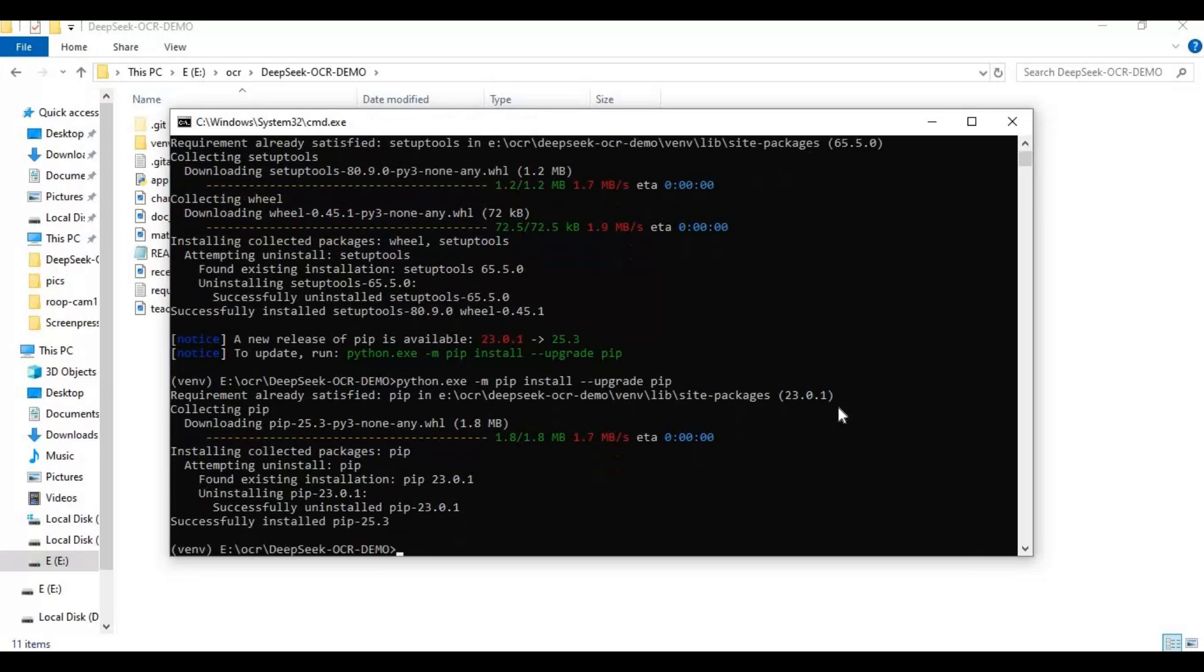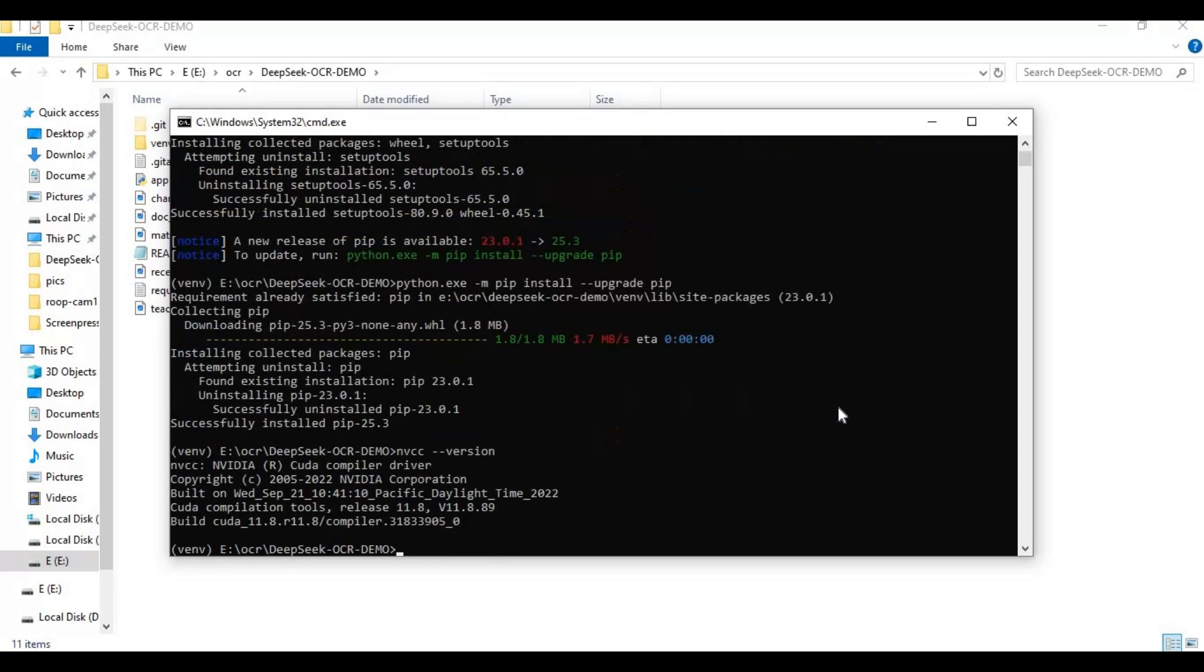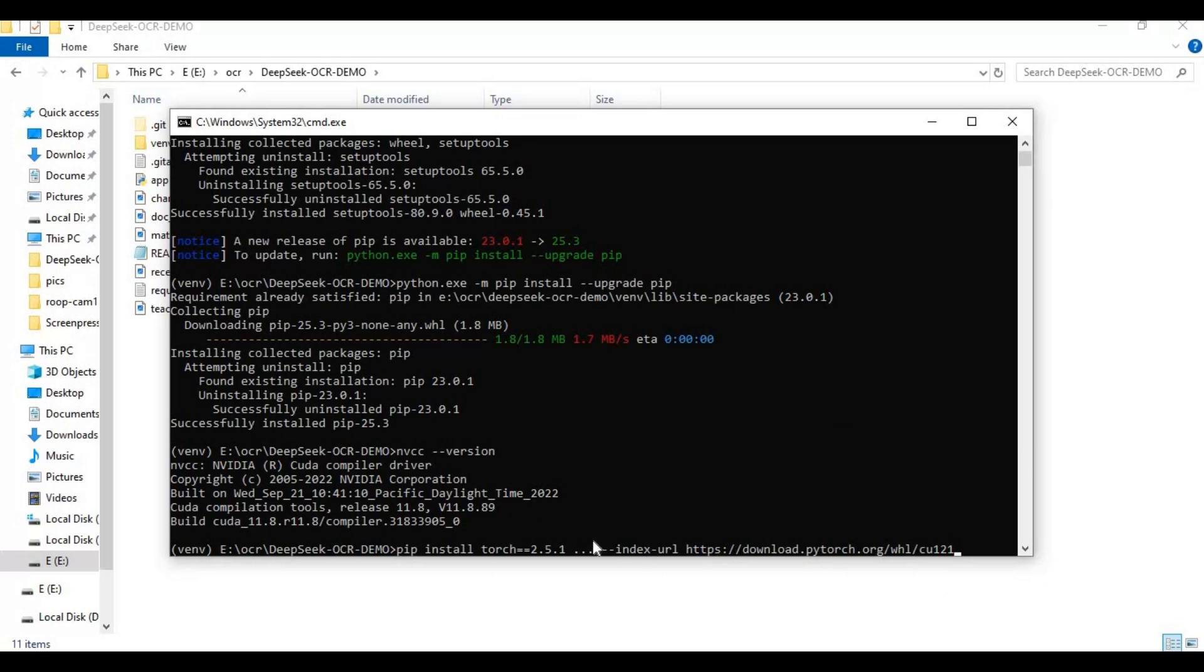Before running PyTorch code make sure you got CUDA Toolkit installed. Copy and paste PyTorch code from my description. This will only install with PyTorch version 1.24.